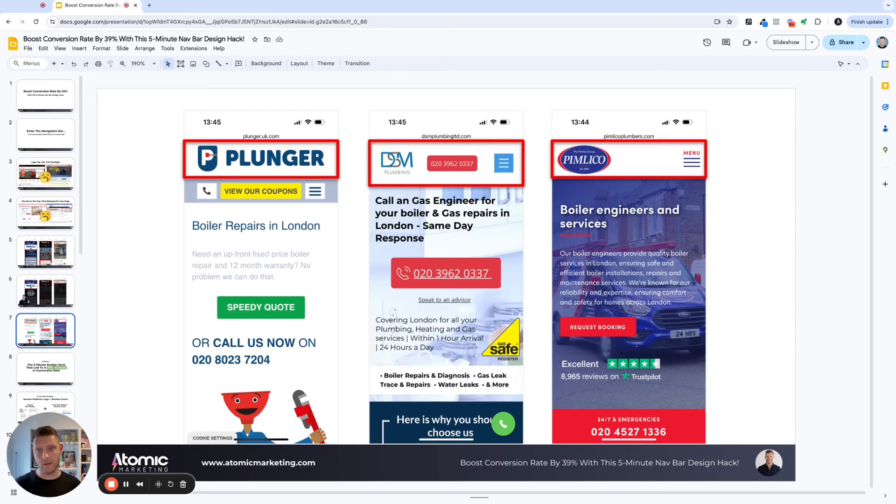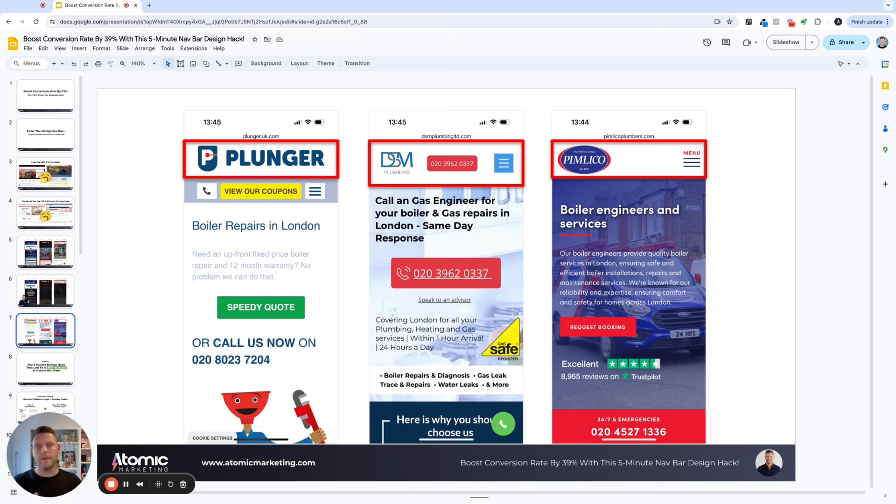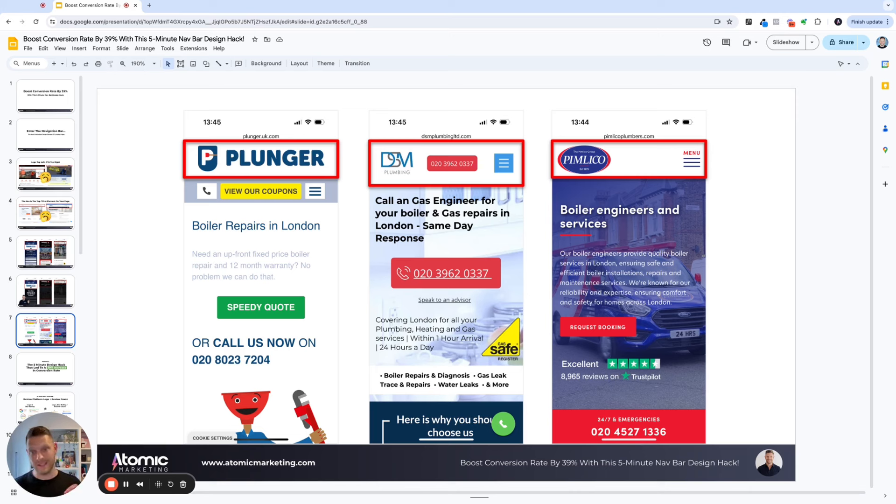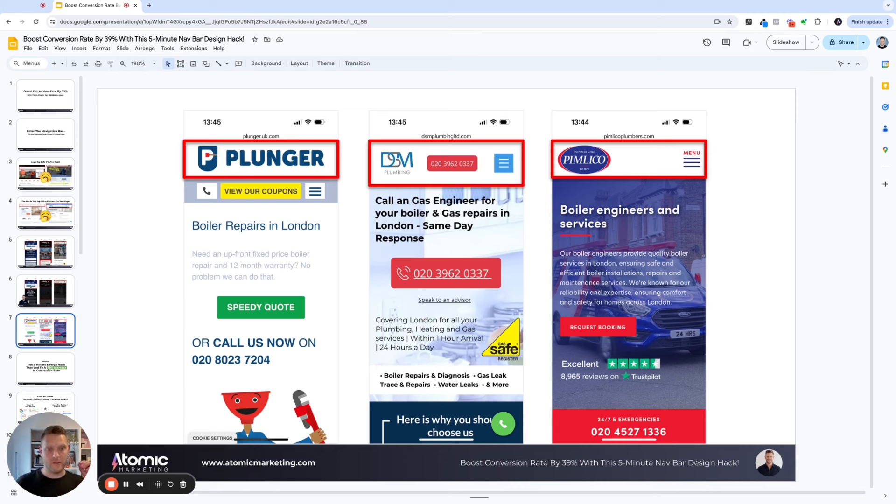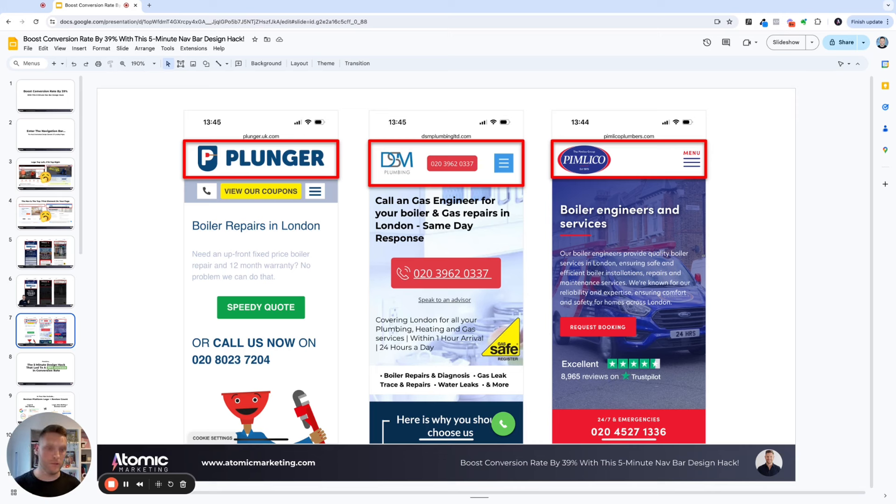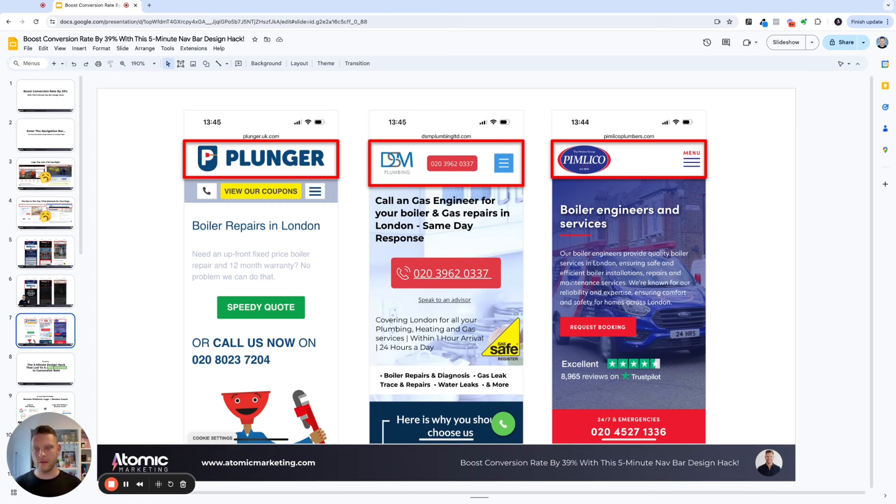Here's a few more examples from the plumbing and heating industry here in the UK. You can see that particular example on the left has just the logo. This one in the middle is a little bit better. It's got the CTA button, the hamburger menu, and then Pimlico, pretty big company. Logo top left, hamburger menu top right. They do have their sticky mobile CTA in the footer there. But overall, you can see here, there's nothing really too special or exciting going on in these nav bar designs.